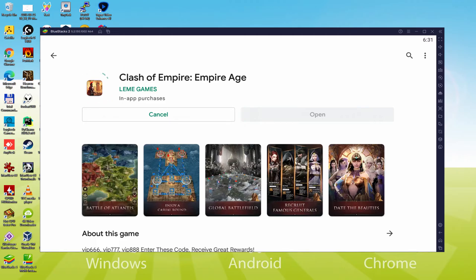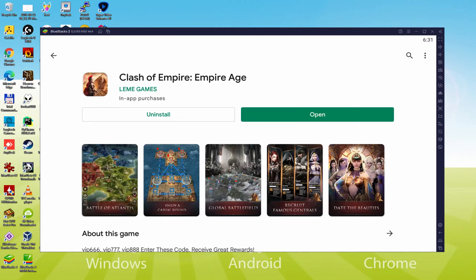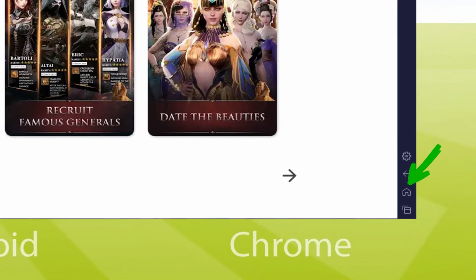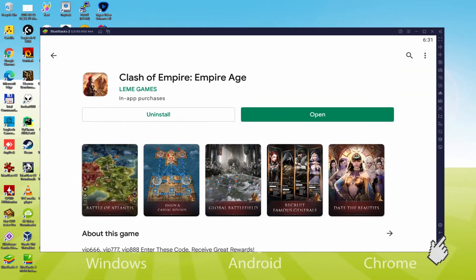At this time it should download on your laptop or computer and install the game, it usually takes some time or it could possibly be very fast. This all relies upon on the web connection. It has actually completed installing. It's time to go back to the emulator desktop by simply clicking this particular option that I'm emphasizing in green, to be able to launch Clash of Empire: Empire Age for the first time.